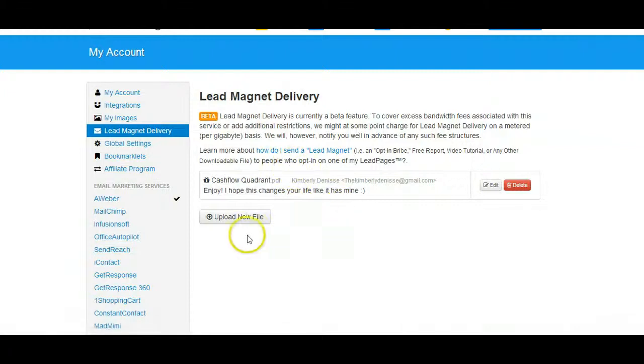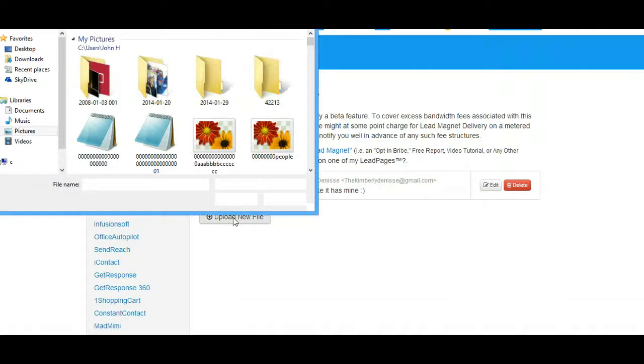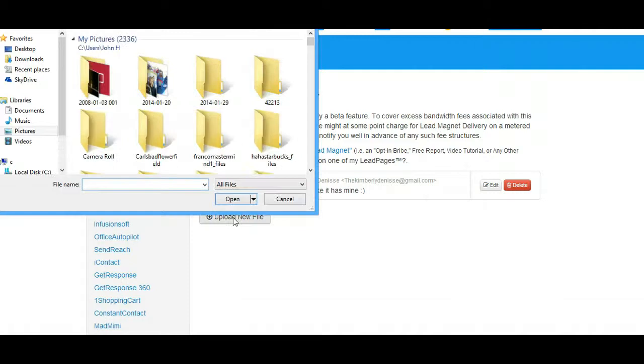Then what you want to do is click on upload new file. Now your lead magnet that you upload to your Leadpages can be literally anything.